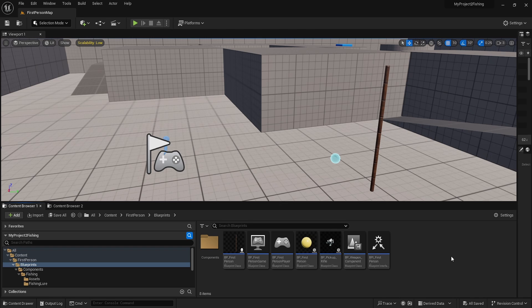Hello, welcome and welcome back to a new Unreal Engine video. Today I wanted to do fishing, but it also came out to be like a system similar to Raft's hook system, so yeah, it is what it is.